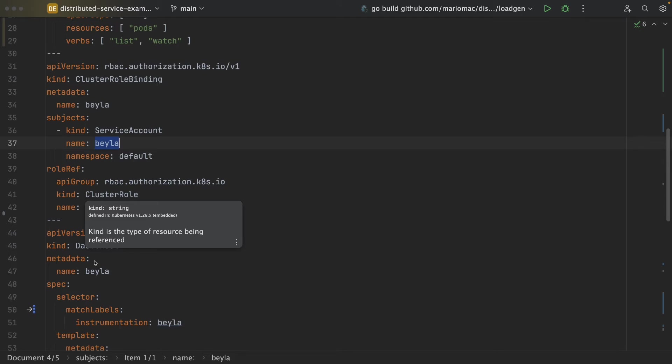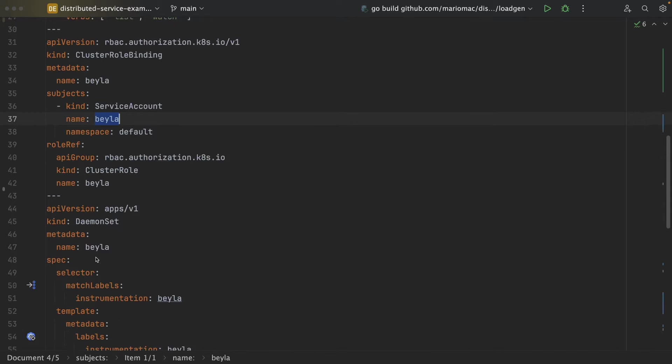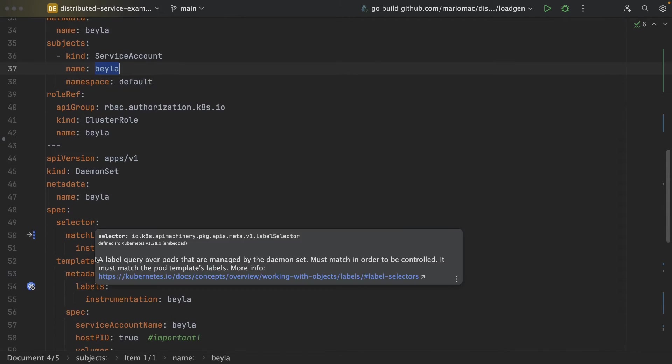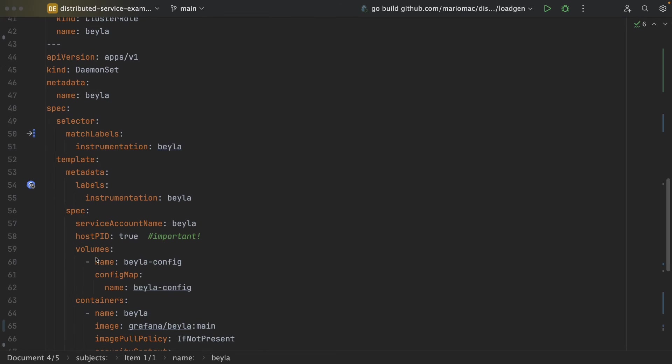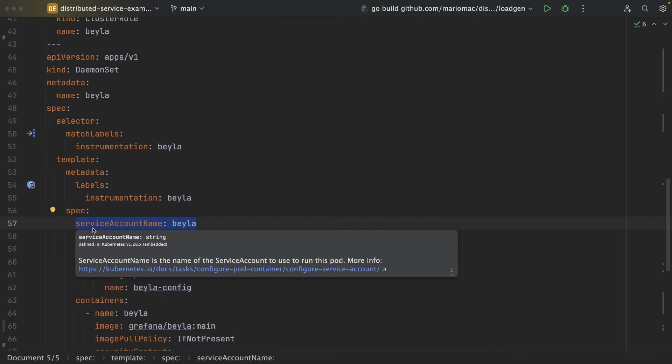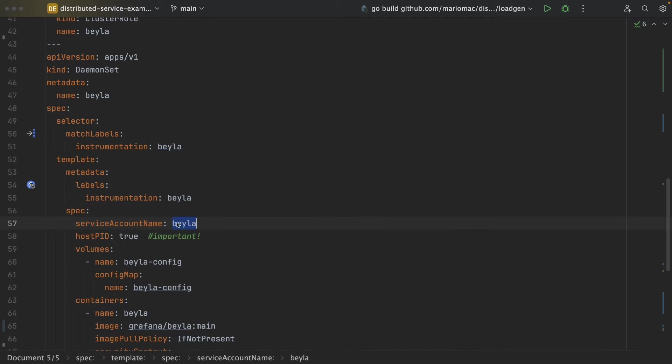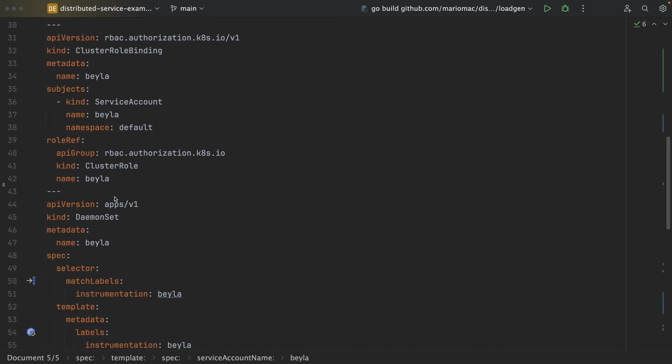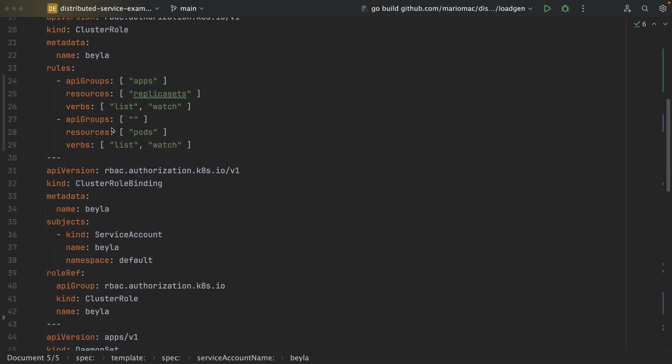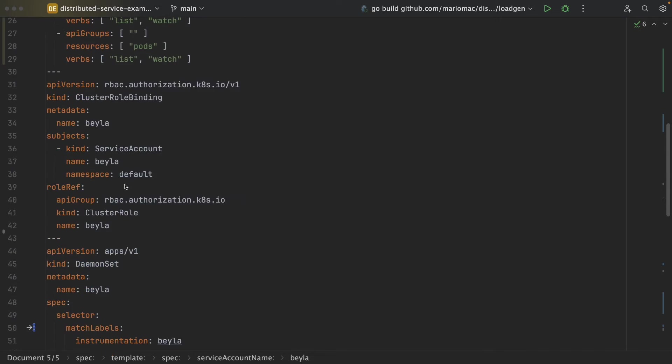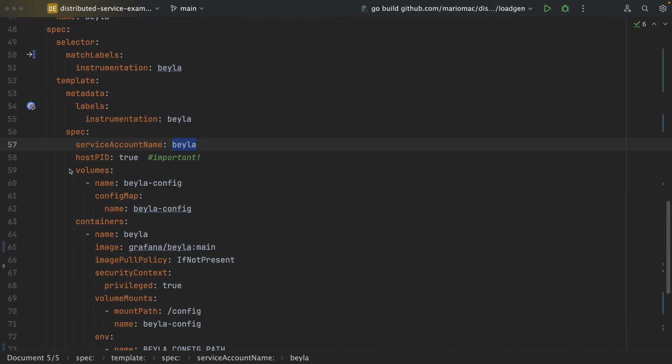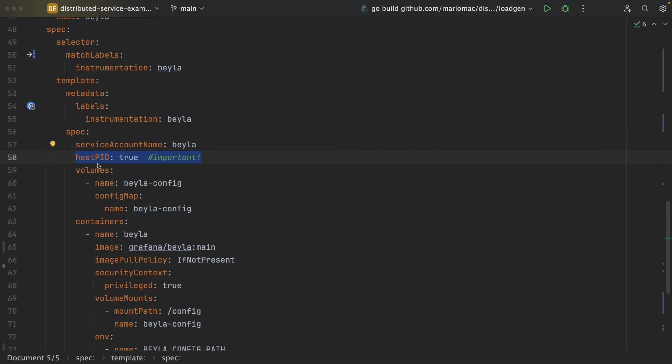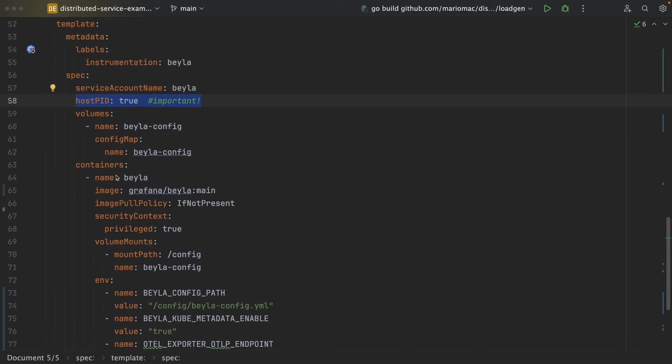Then we can deploy Bayla as a daemon set. So for that, we need to specify that the service account that we use to deploy the daemon set is this Bayla service account that has been bound to this cluster role. It's also important to let Bayla access the host PID. As it is deployed as a daemon set, it is able to access every process deployed on that daemon set.